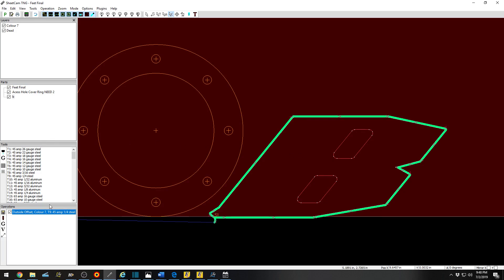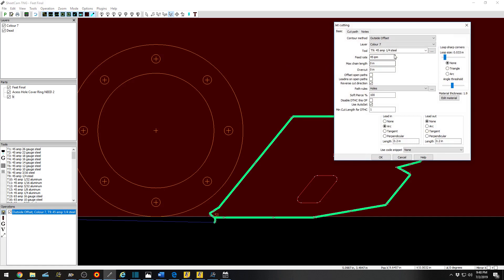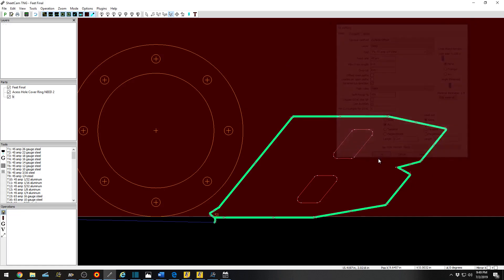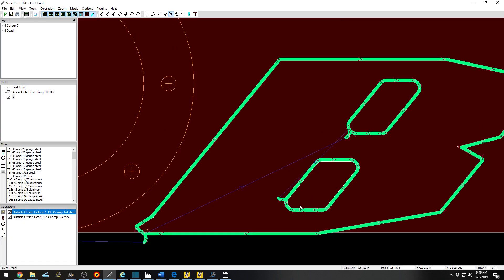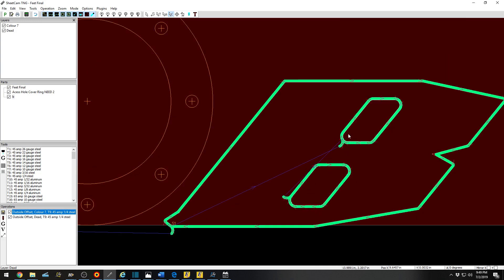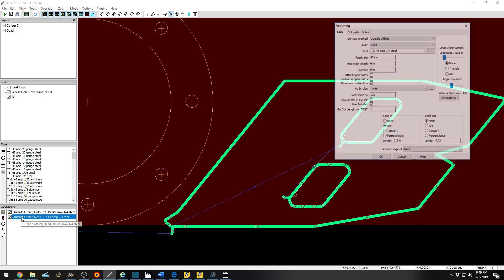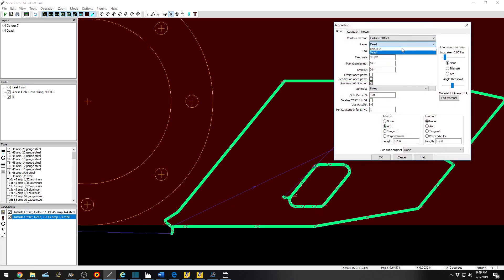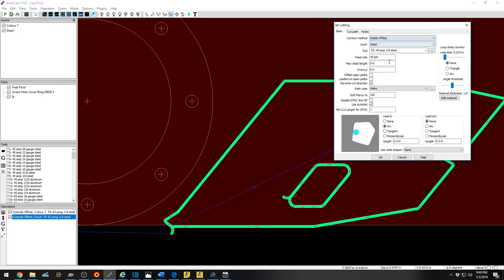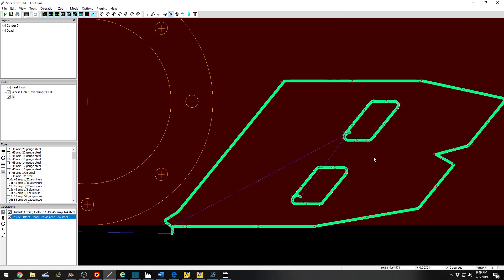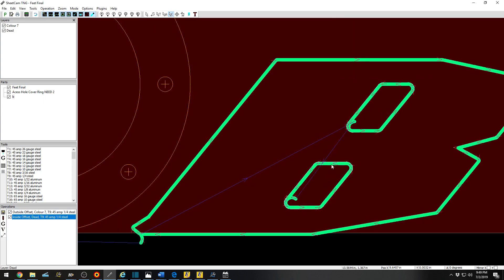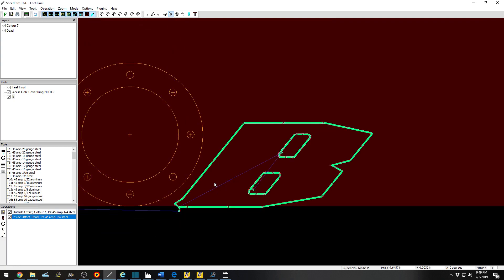Let's say that you did all of a sudden want to cut that. You would then select it, go to Dead, click OK. But as you can see, it is now an outside offset. To change that, double-click and change that to Inside Offset. There we go.